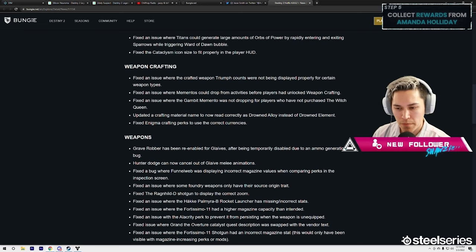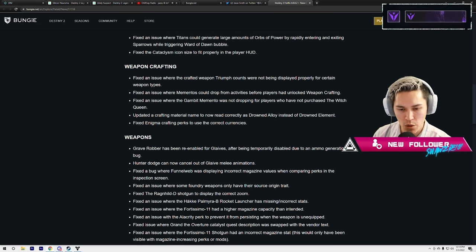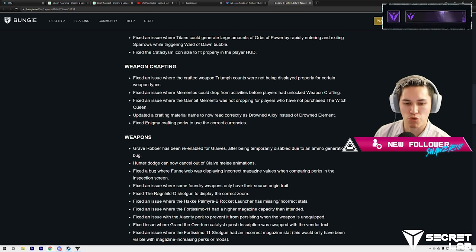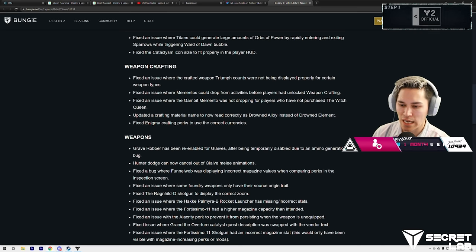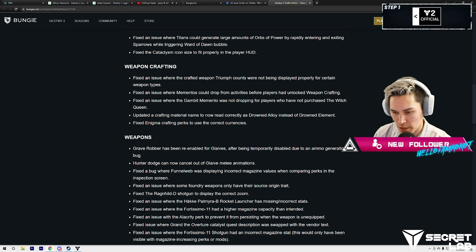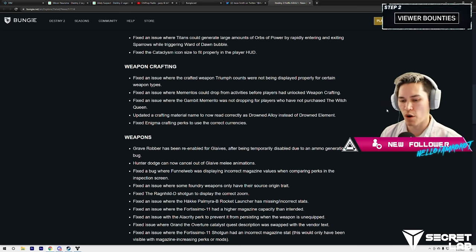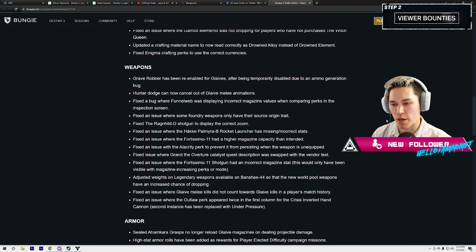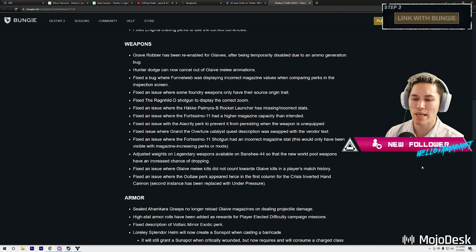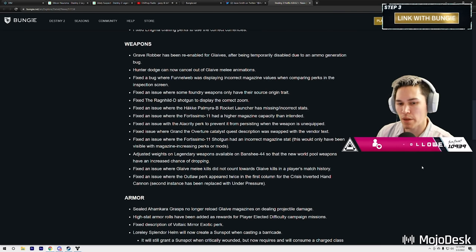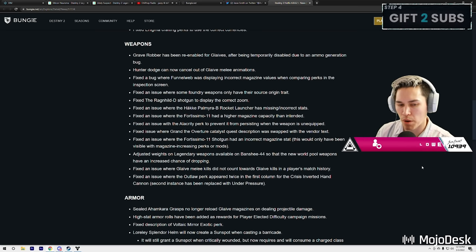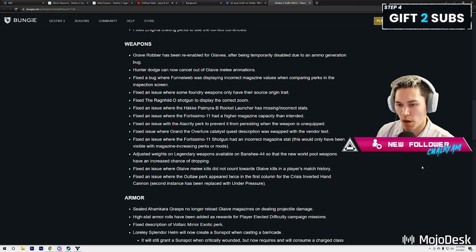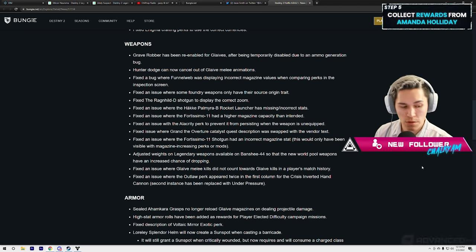Updated crafting material name to now read correctly as Drowned Alloy instead of Drowned Elements. Fixed Enigma crafting perks to use the correct currencies. As far as weapons, here we go: Grave Robber has now been re-enabled for glaives after being temporarily disabled due to an ammo generation bug. Okay, so now it should be working, Grave Robber should be working now, right?